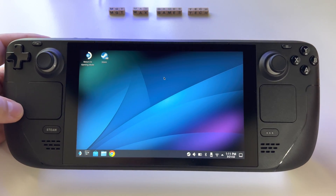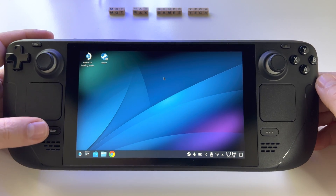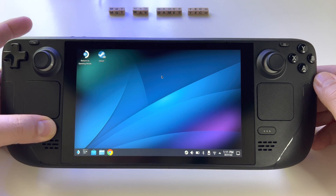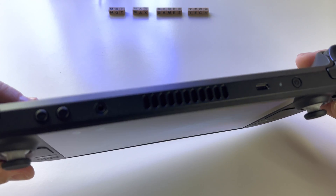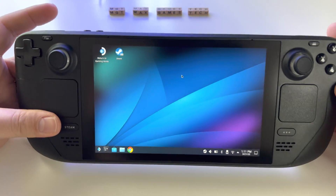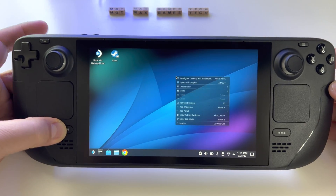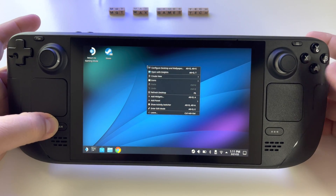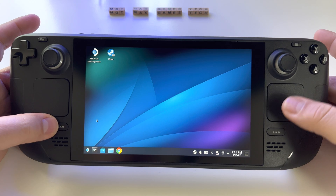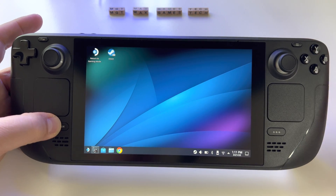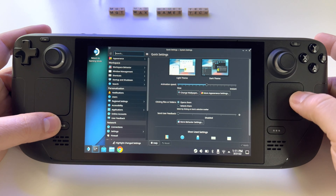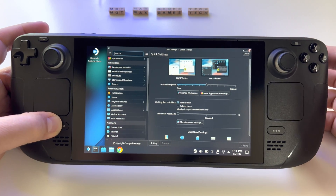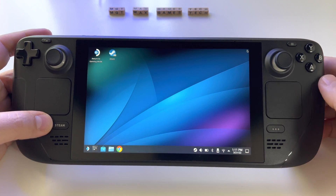Another way to use the clicks: press and hold the Steam button, then use the triggers — left and right. This is very simple and very precise because you are moving the mouse from the trackpad.